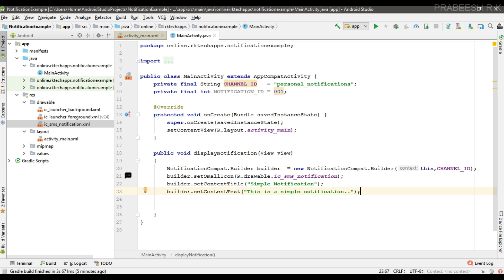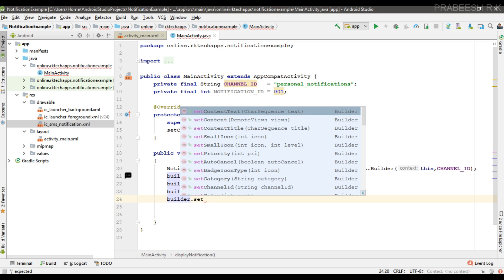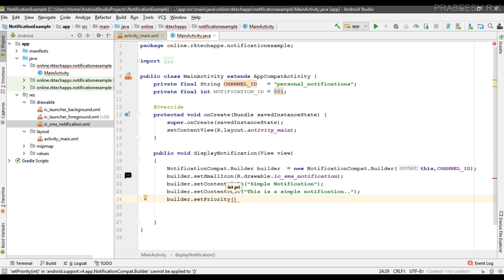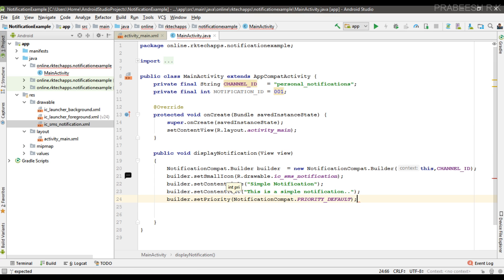If you want to display a large text area you have to use an expandable notification — we will learn that in another episode. Now we can specify the priority using the setPriority method with NotificationCompat default priority. For Android versions lower than 8.0, you specify priority via setPriority, but from Android 8.0 and above you specify priority by setting the channel importance.